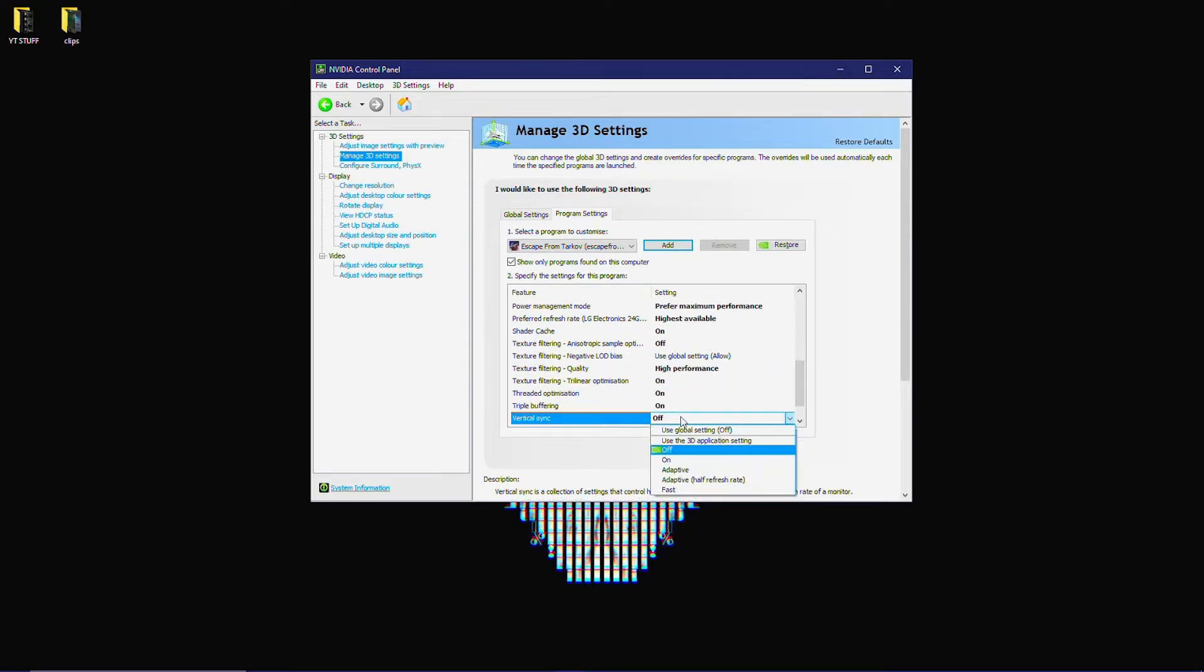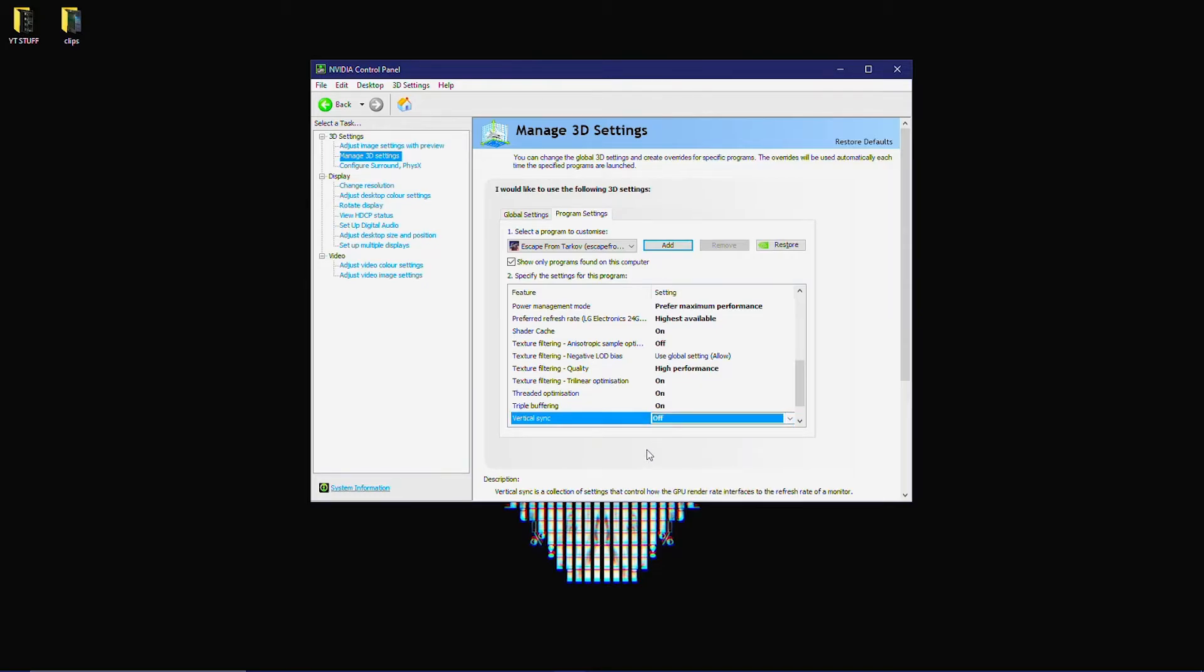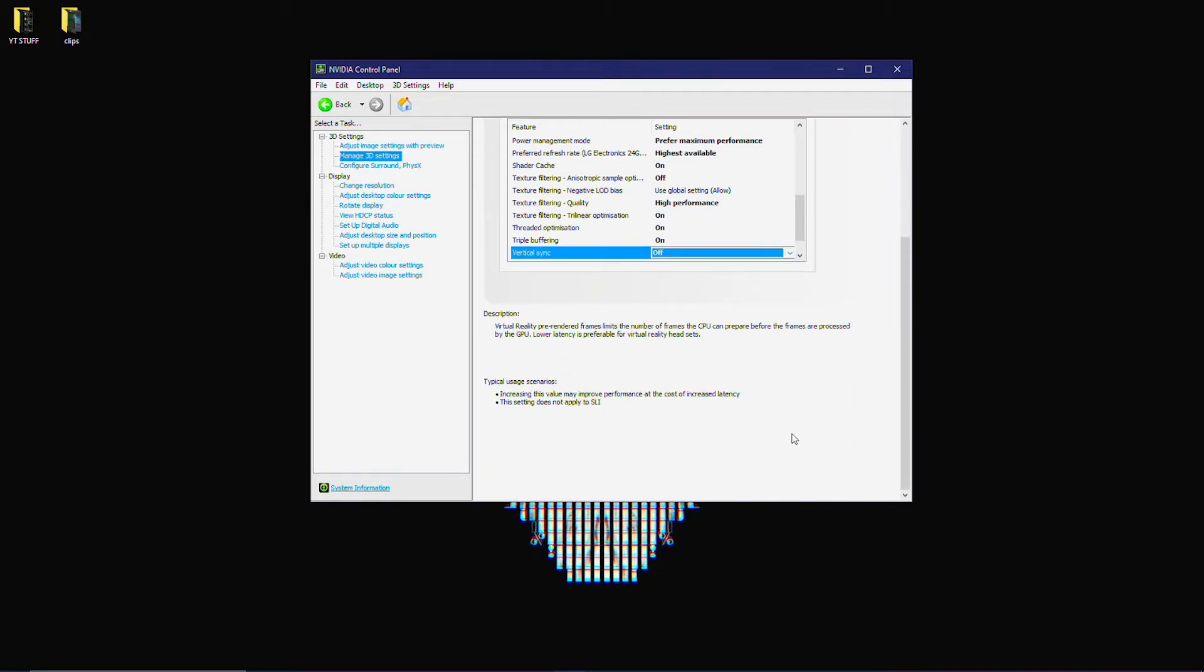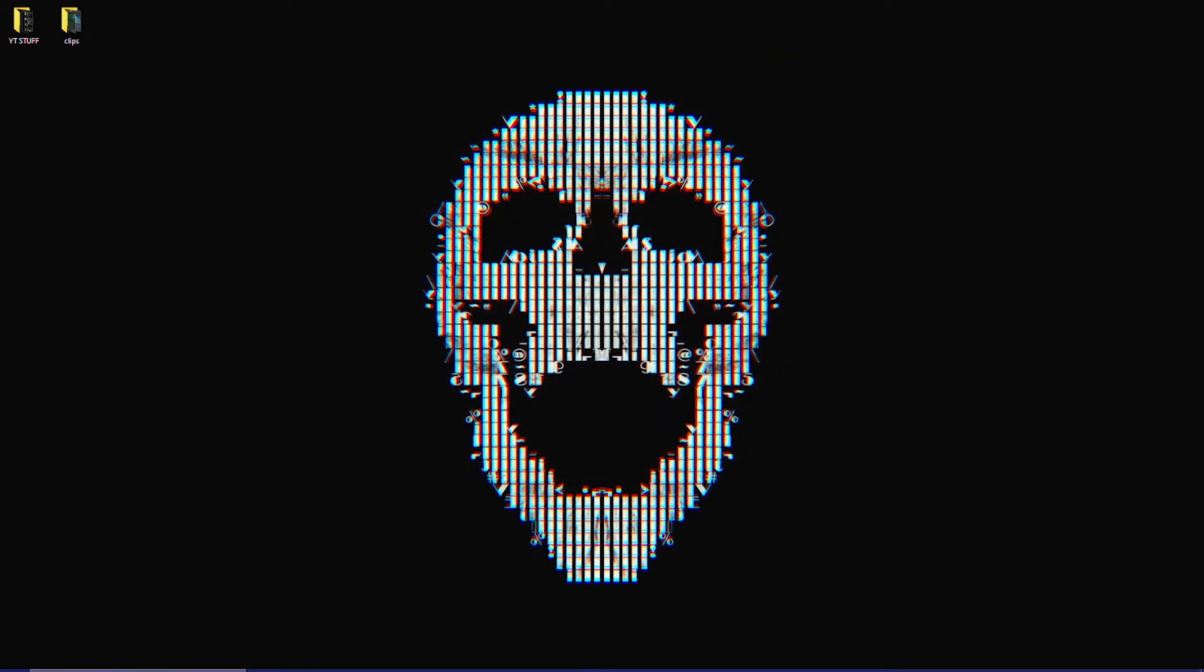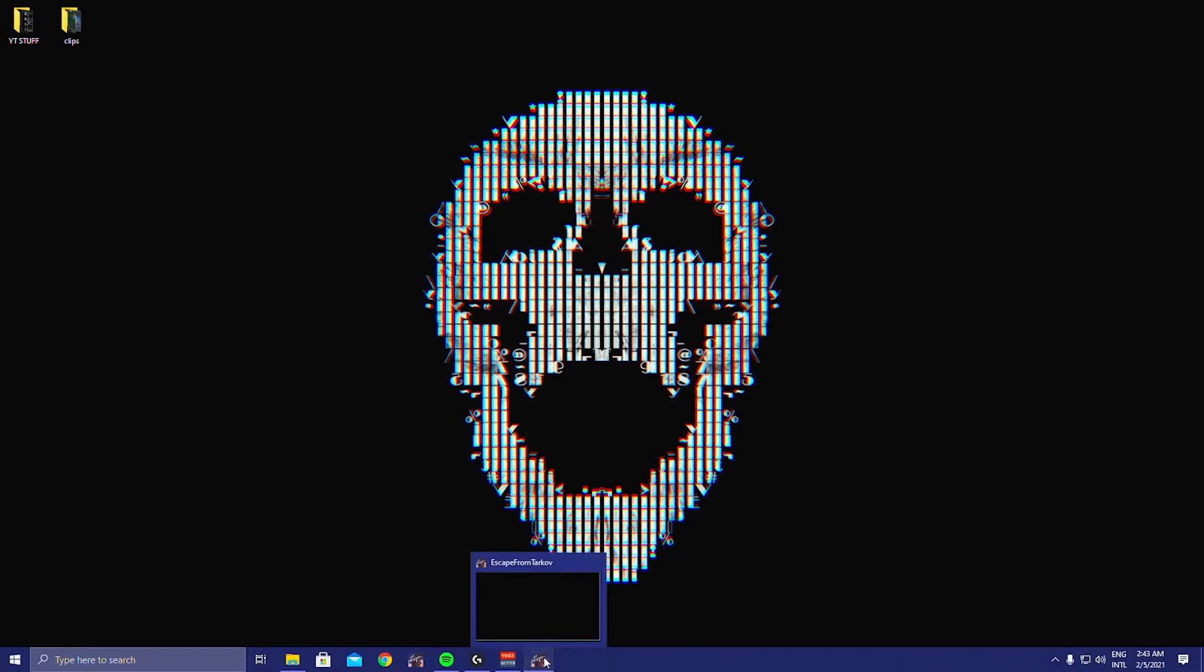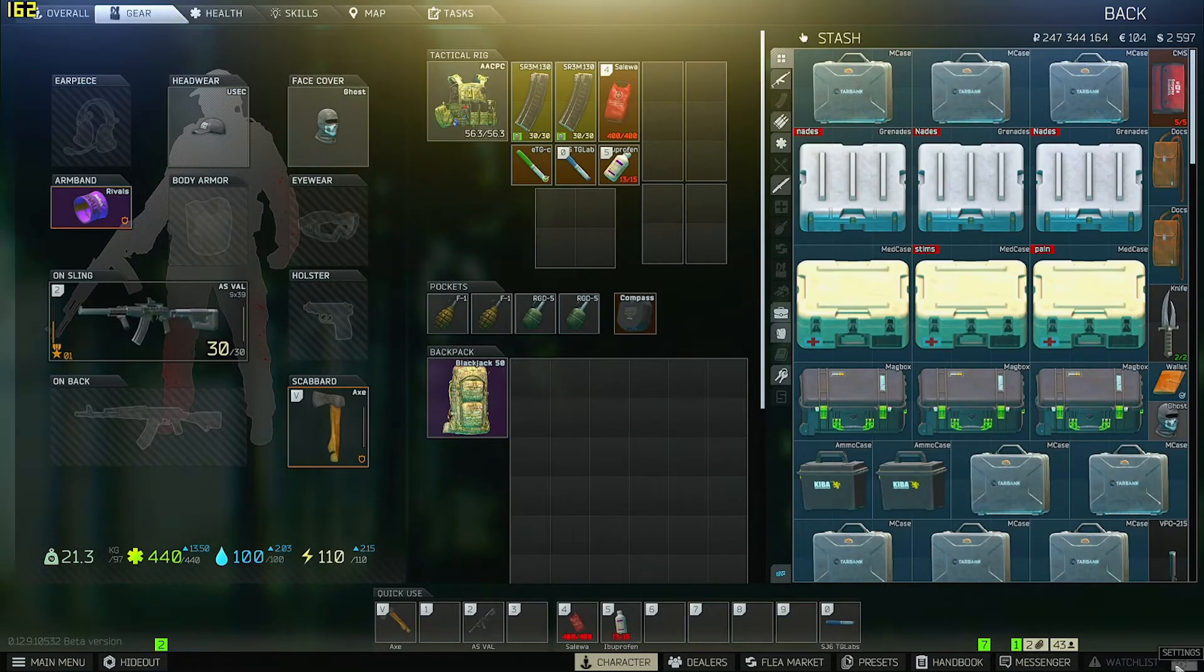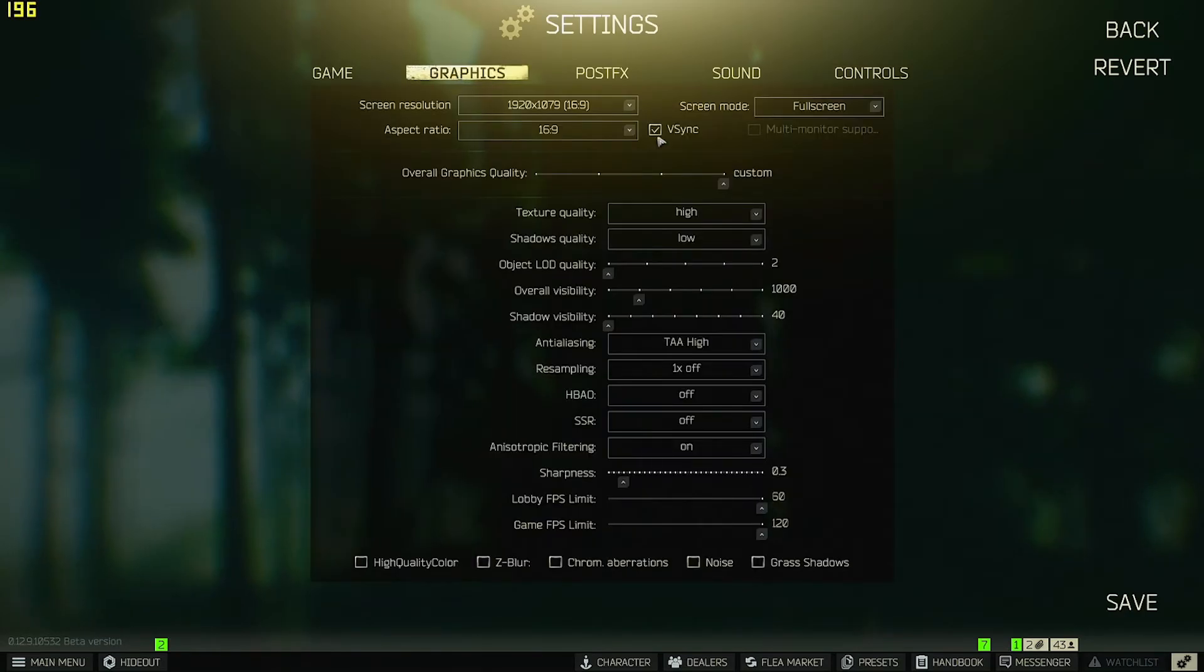You'll see V-Sync is turned off for Escape from Tarkov - make sure you've done that and saved it. Then you're going to go to your in-game settings graphics.